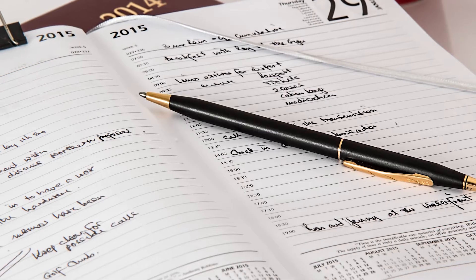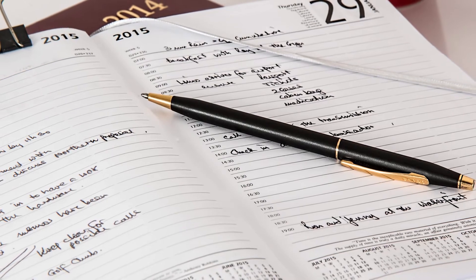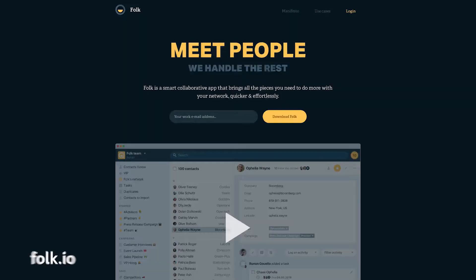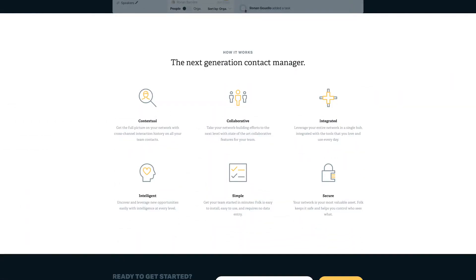Building and maintaining a strong network is hard, and a good organization system goes a long way in helping you stay connected. Spreadsheets, reminders, and address books just aren't cutting it anymore. Folk is the new way of managing relationships that leverages technology to spend less time managing software and more time building your network.